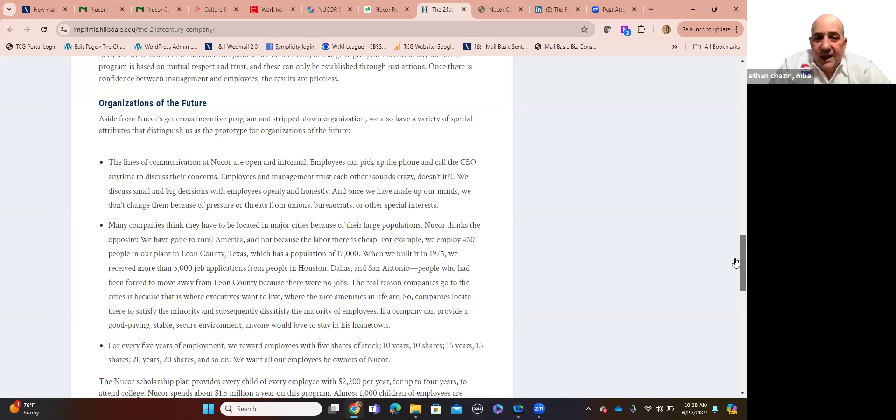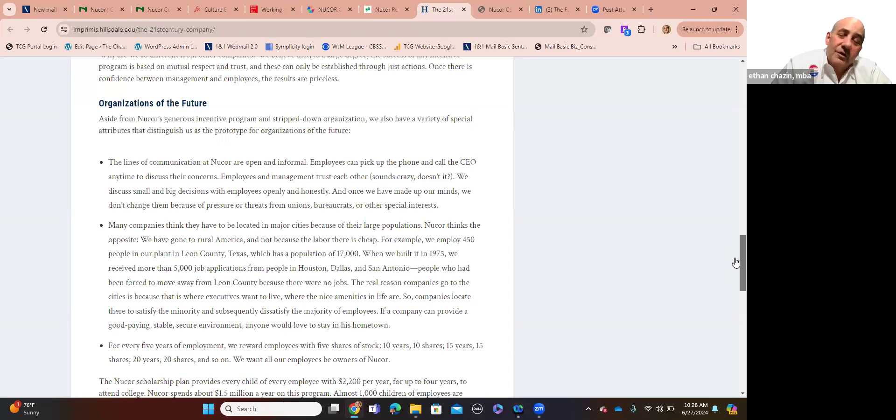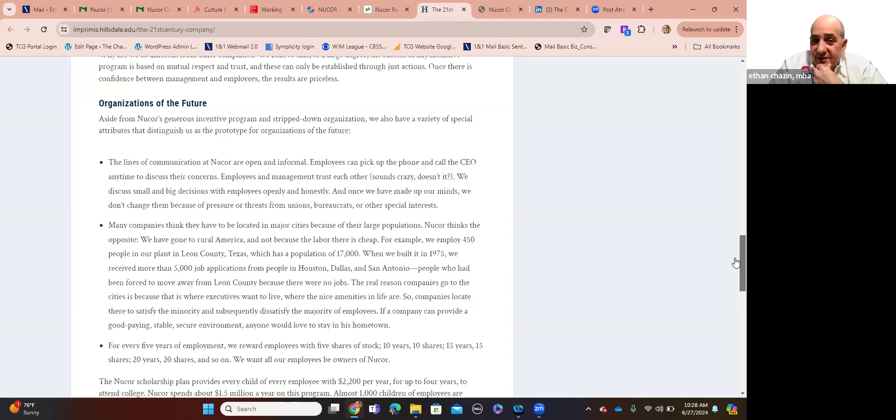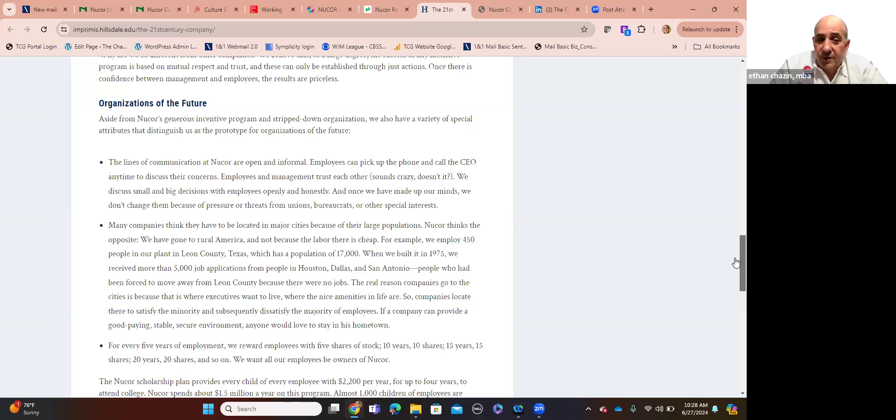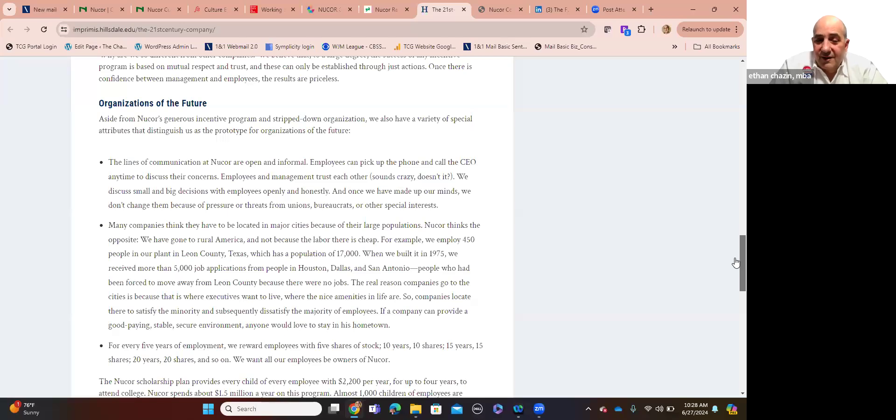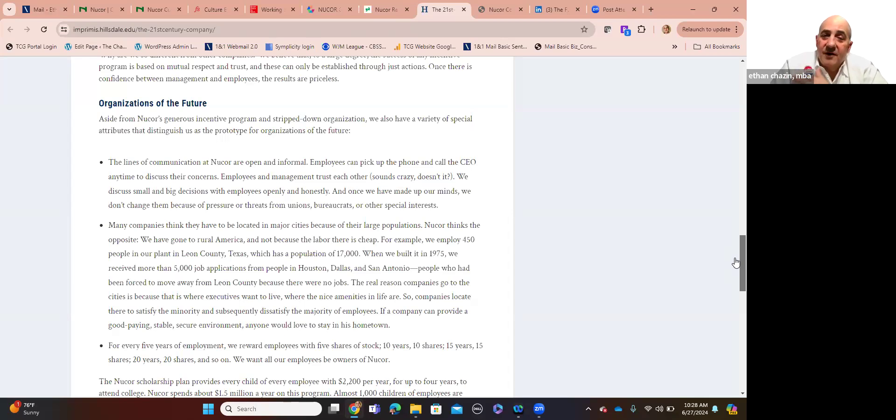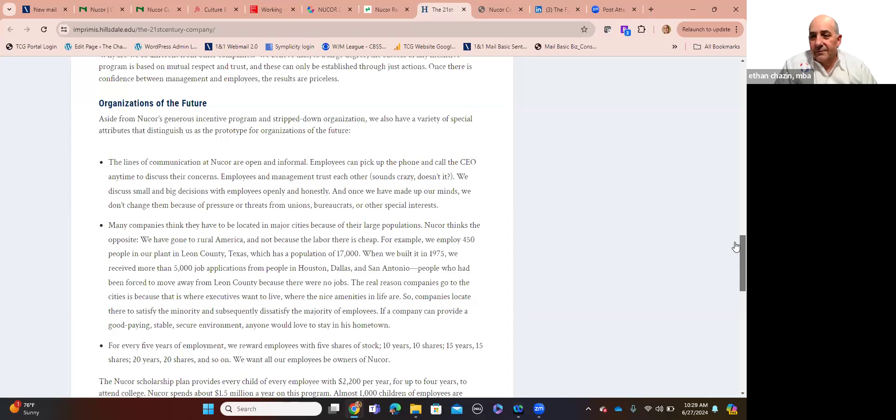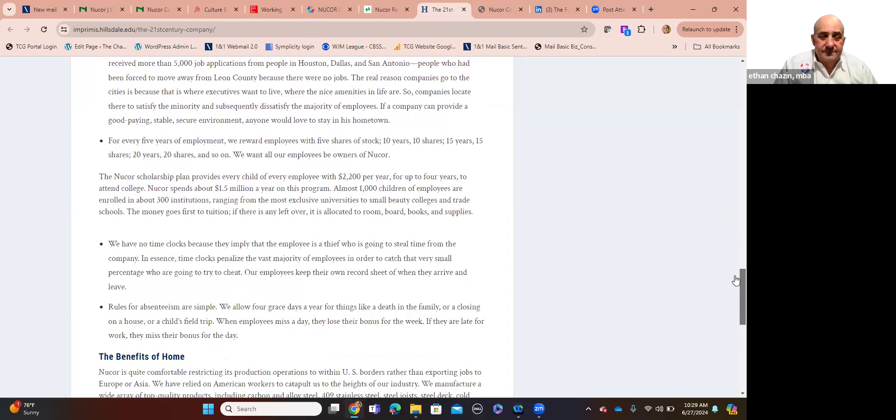Employees and management trust each other, which may sound crazy. I know it does in a lot of my clients. We discuss small and big decisions with employees openly and honestly. The word for that is transparency. Once we've made up our minds, we don't change them because of pressure or threats. Once you make a decision, obviously, you have to be flexible, but you don't keep vacillating back and forth. Many companies think they have to be located in major cities because of large population density. Nucor thinks the opposite or contrarian, takes the contrarian perspective. We've gone to rural America, not because the labor is cheap. For example, we employ 450 people in Leon County, Texas, which has a population of 17,000. When we built it in '75, we got 5,000 job applications from Houston, Dallas, San Antonio, people who had been forced to move away from Leon County.